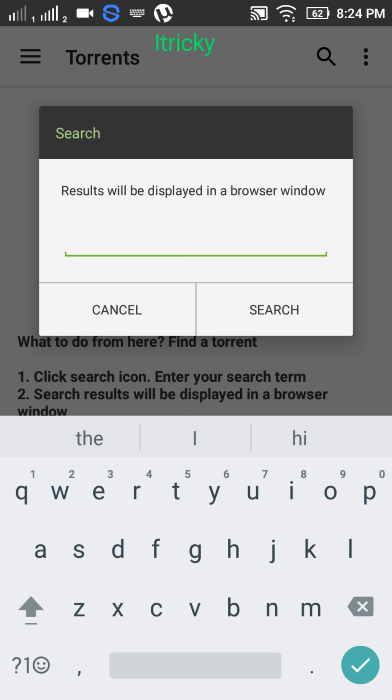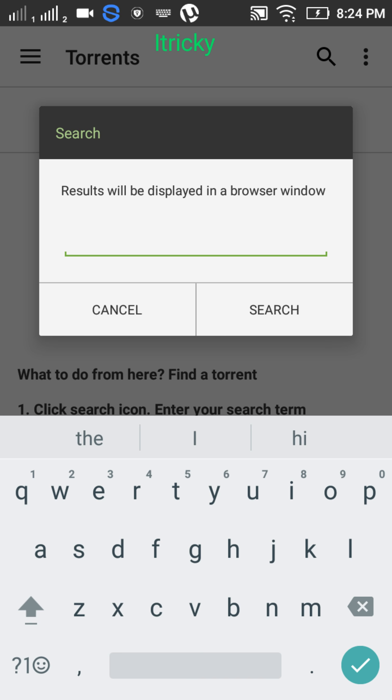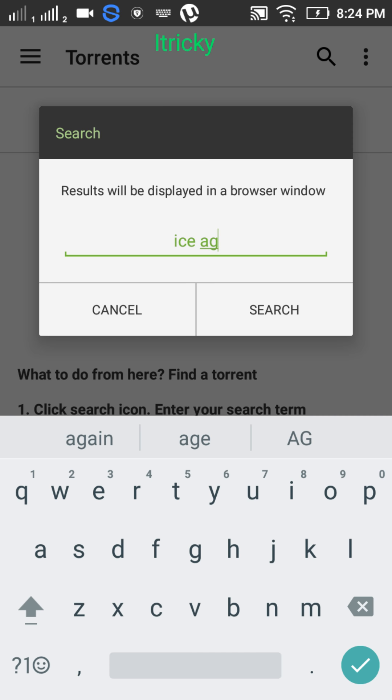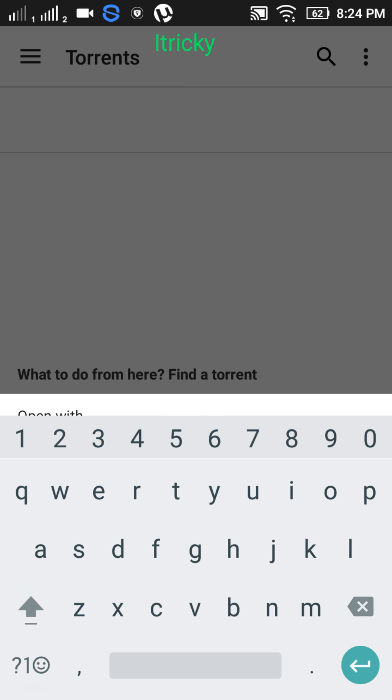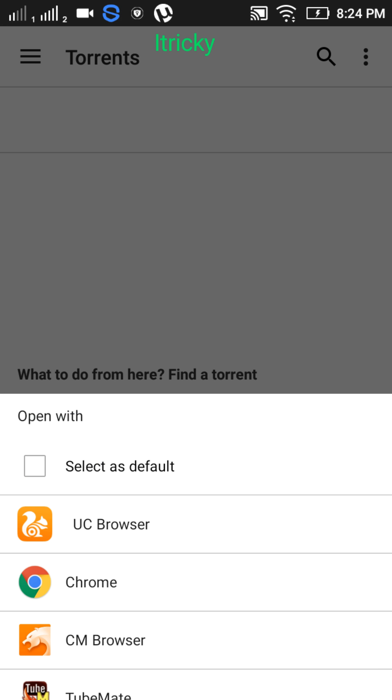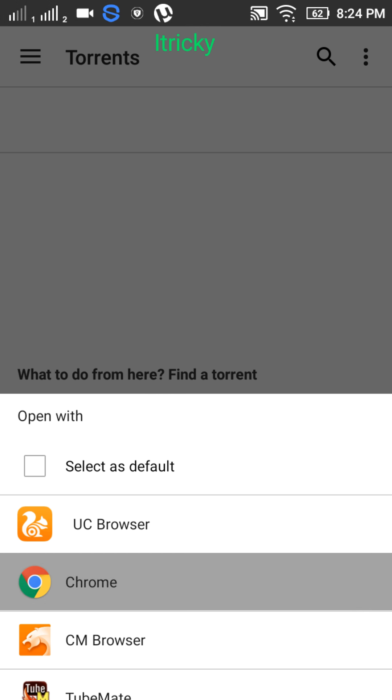I would like to download the movie Ice Age. Just type Ice Age, search, and you have to select any of the browsers. Let's choose Google Chrome.